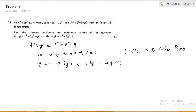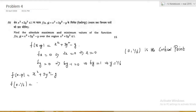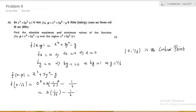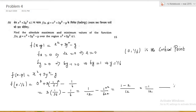Now we find the value of the function at (0, 1/6). We have f(x, y) = x² + 3y² − y. So f(0, 1/6) = 0² + 3·(1/6)² − 1/6 = 3·(1/36) − 1/6 = 1/12 − 1/6 = 1/12 − 2/12 = −1/12.